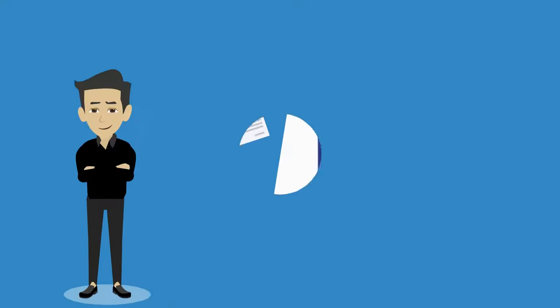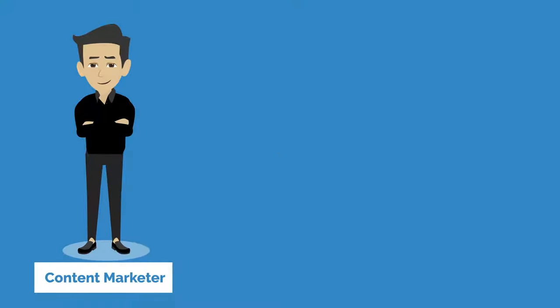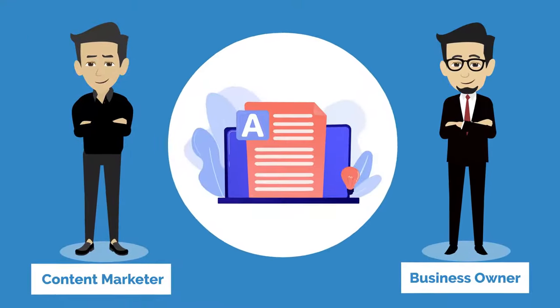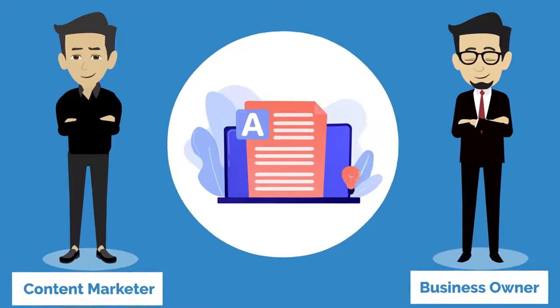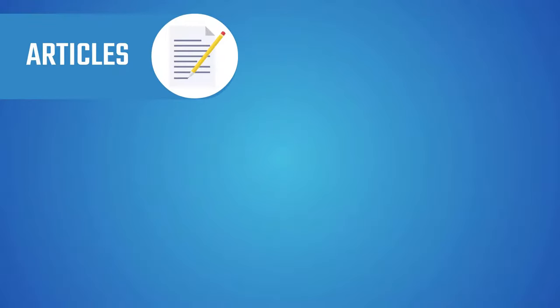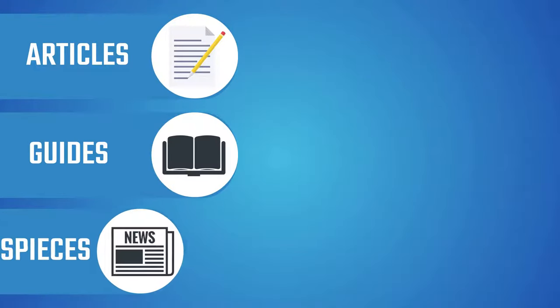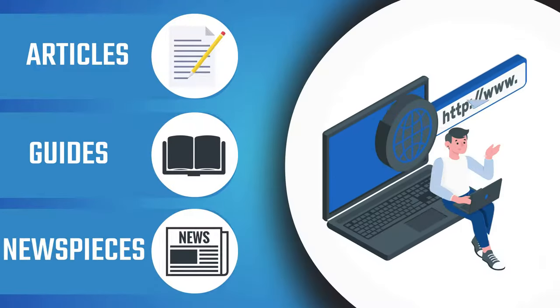Whether you're a content marketer or a business owner, you need a blog. This will allow you to publish articles, guides, and new pieces on your website.